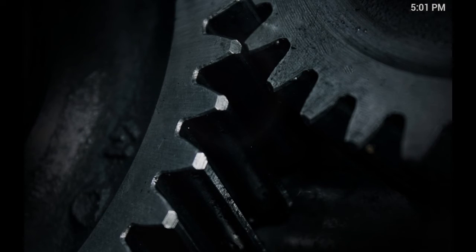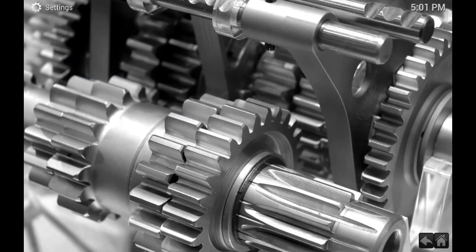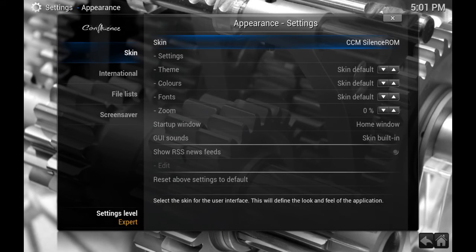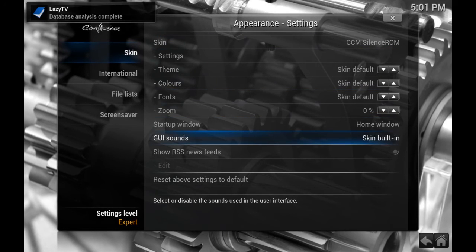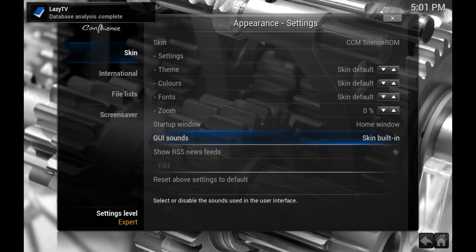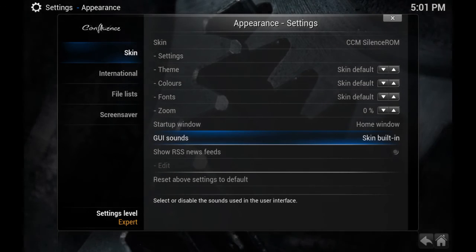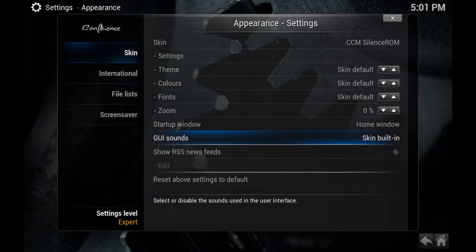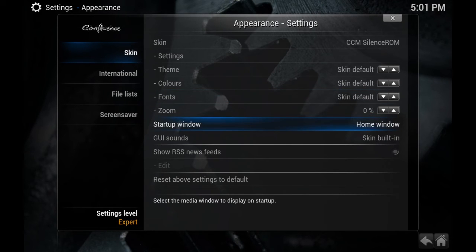So if you go into System, down to Appearance, and over here you see by default the GUI sounds are the skin built-in sounds. Those are the ones I showed you in the CCM folder. And you can hear them. You just heard the notification and it disappeared. You hear the click as I'm going up and down.